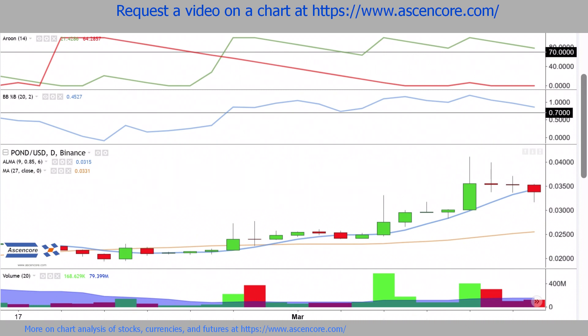ALMA is over MA, Bollinger Bands %B is over 70, and ARUN upper is also over 70.